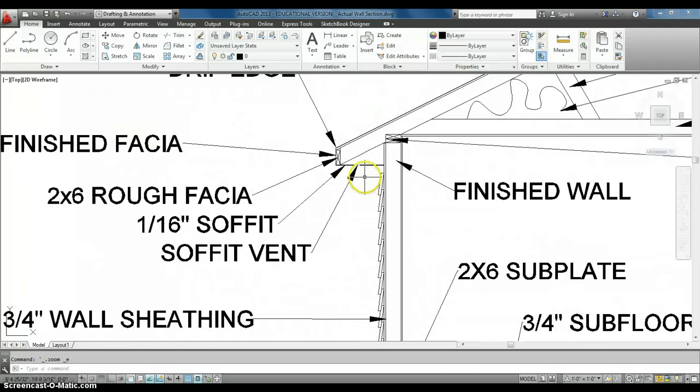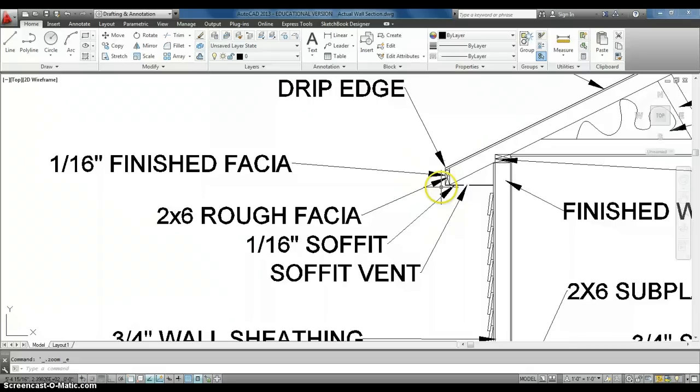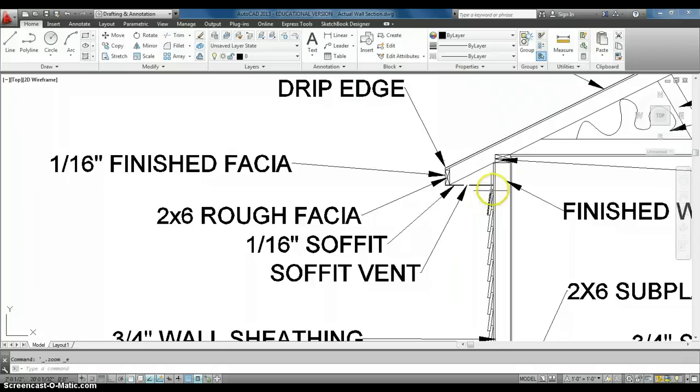And on the bottom here, we have our, pretty much our closing, our end of our roof, our overhang, with the actual wall. So, this overhang, if we measure it, let's see what it actually measures here.